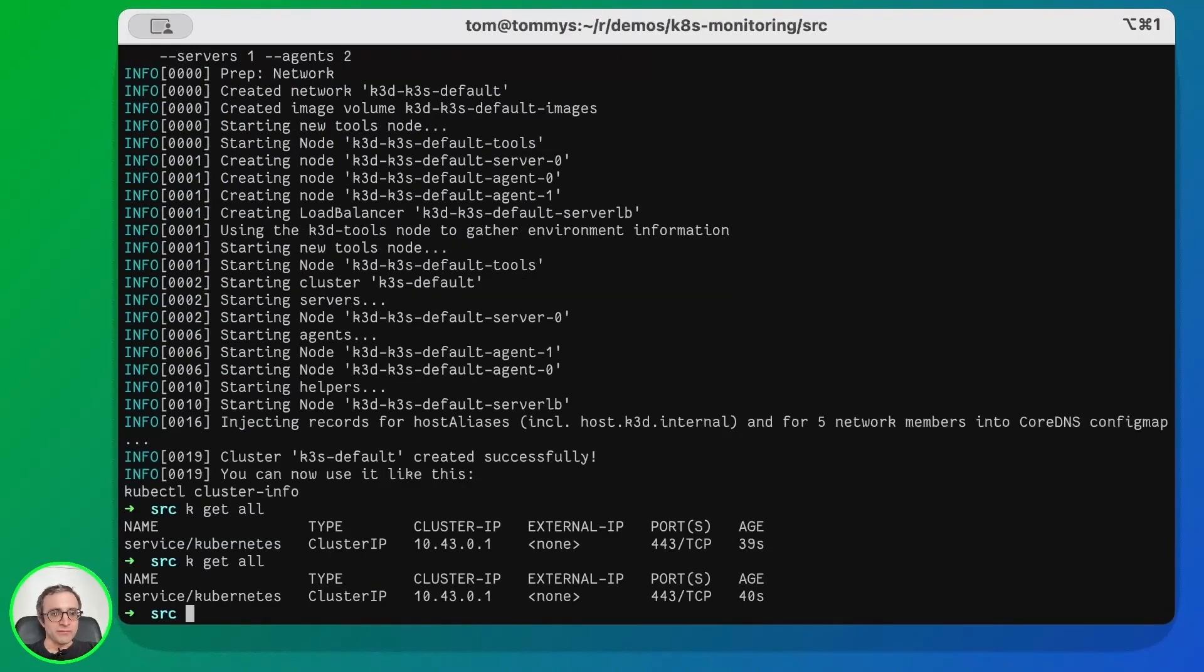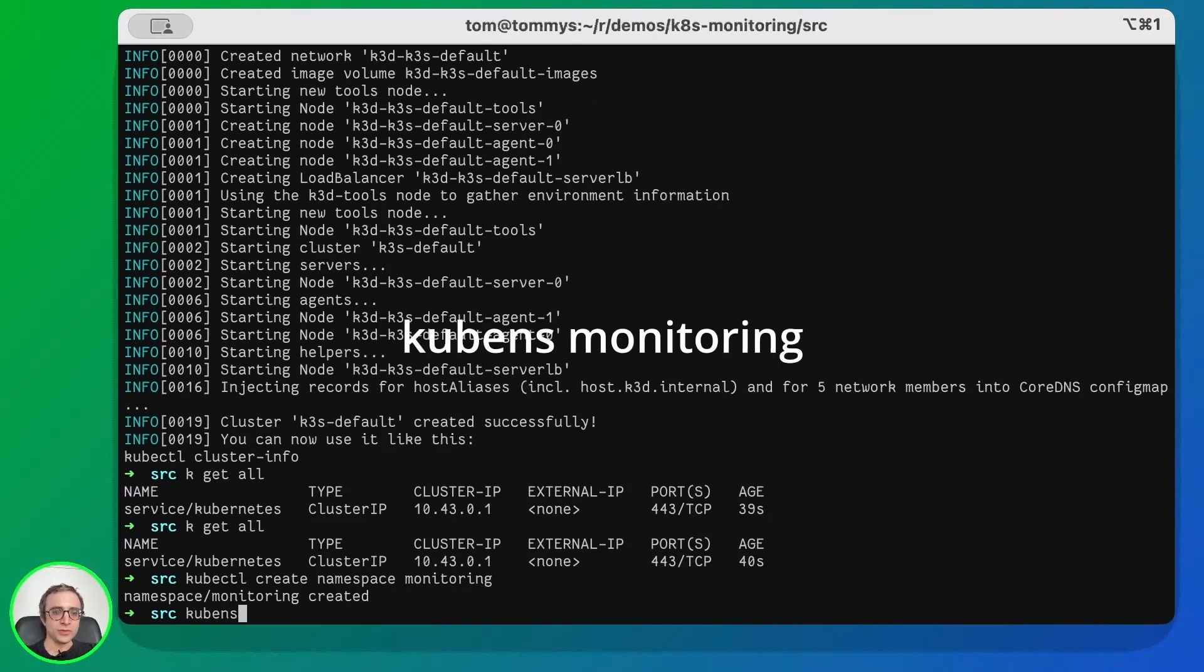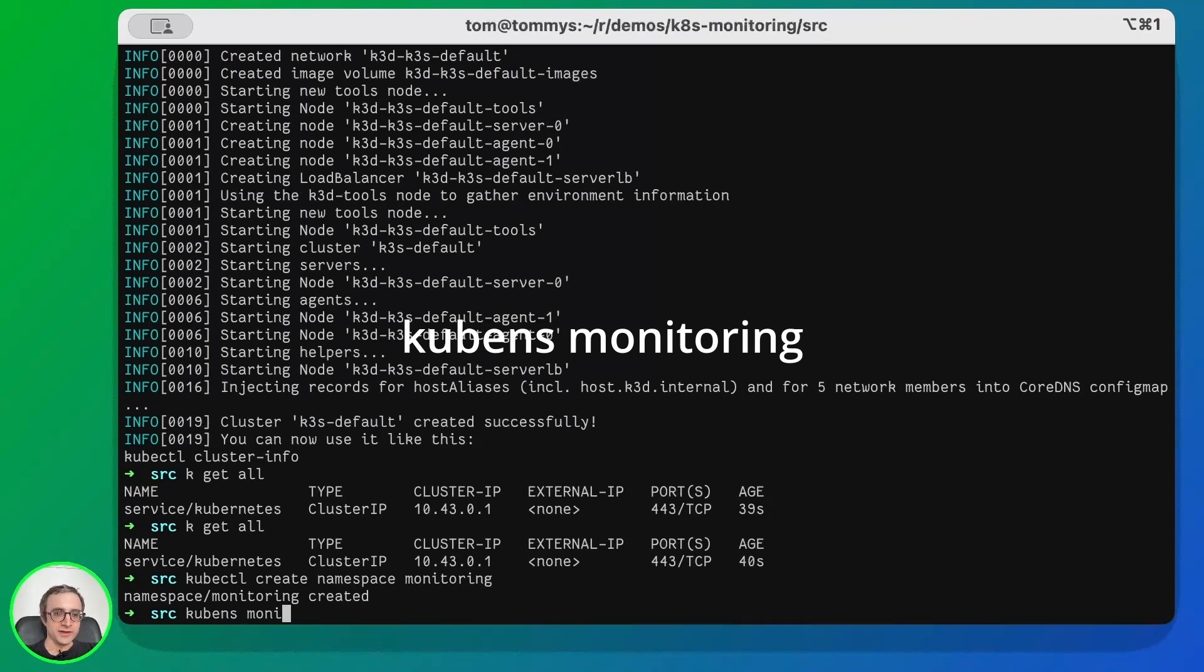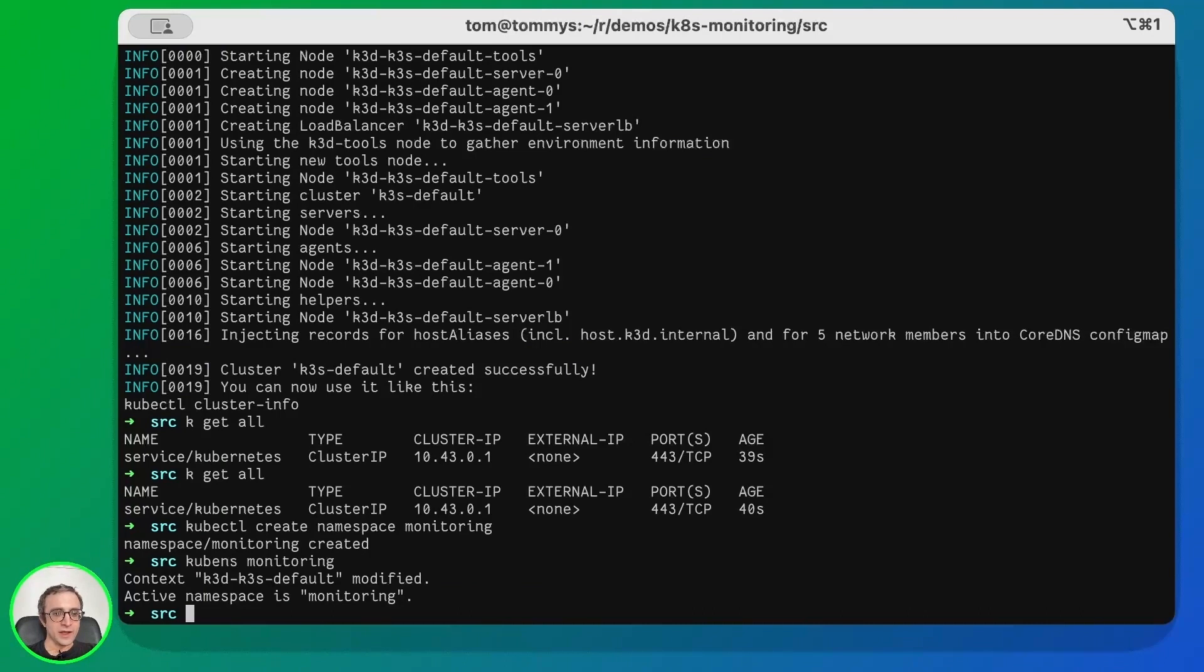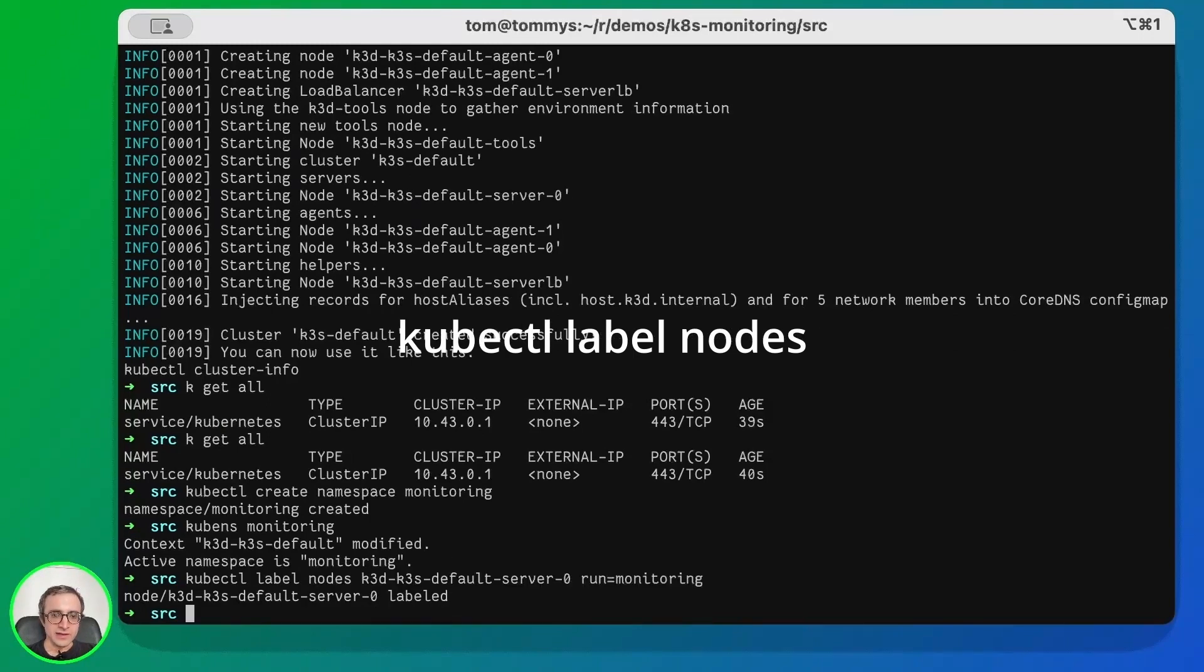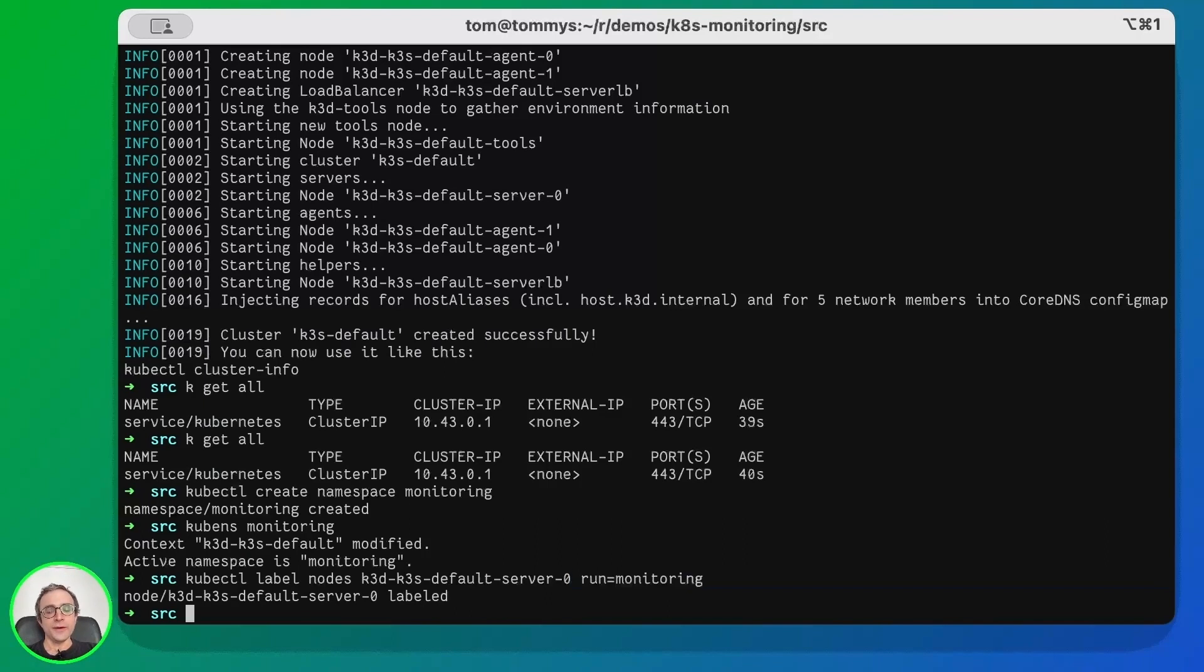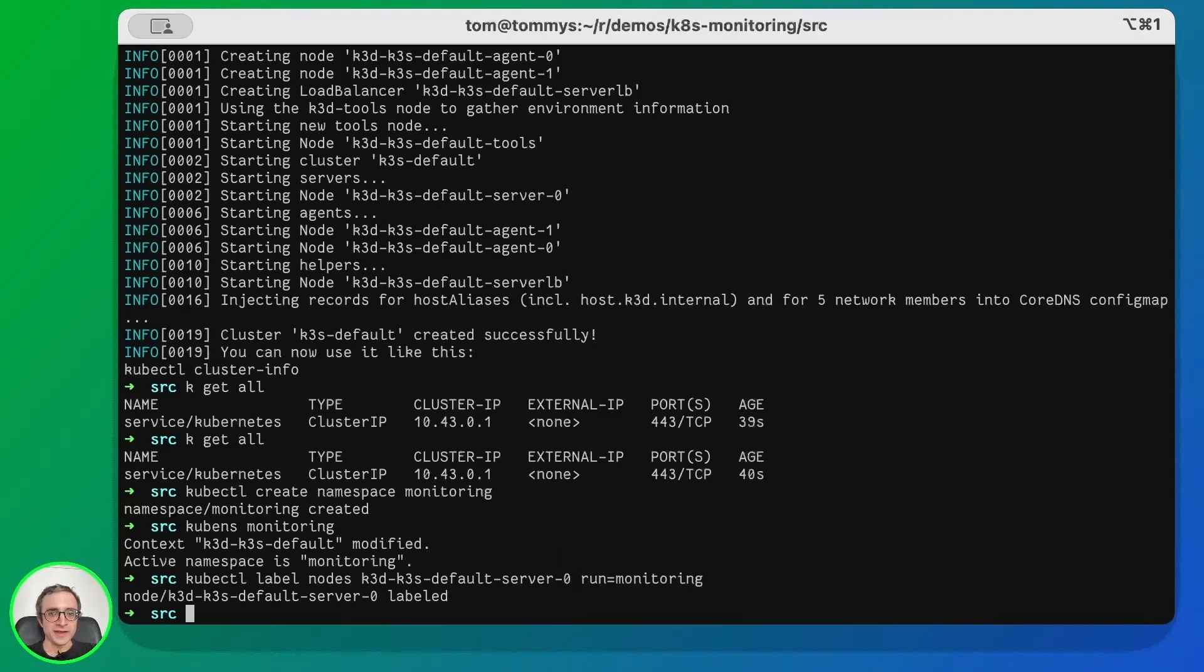I will create a namespace called monitoring and then use kubens, a tool I talked about earlier, to switch to this namespace. Next I will create a label for my master node server. We're going to say that the server has the label 'run=monitoring'. We'll use this to make the applications only run on the master node, which is the only node that has a mount mapped to my computer.